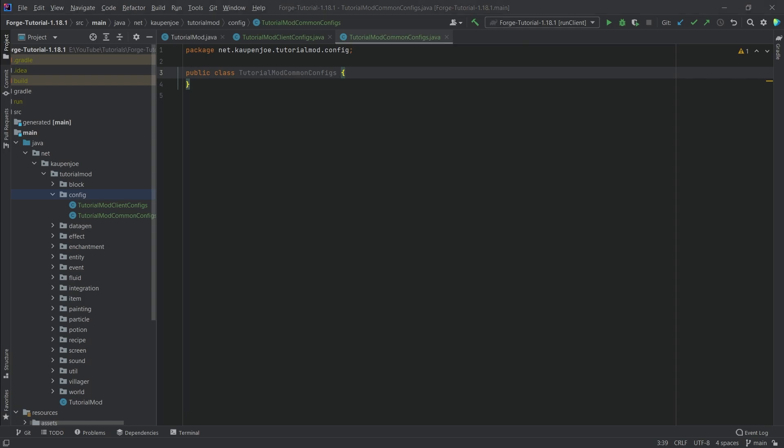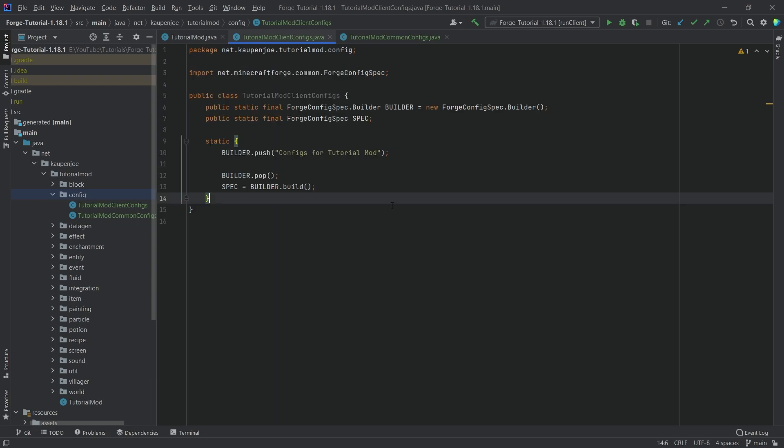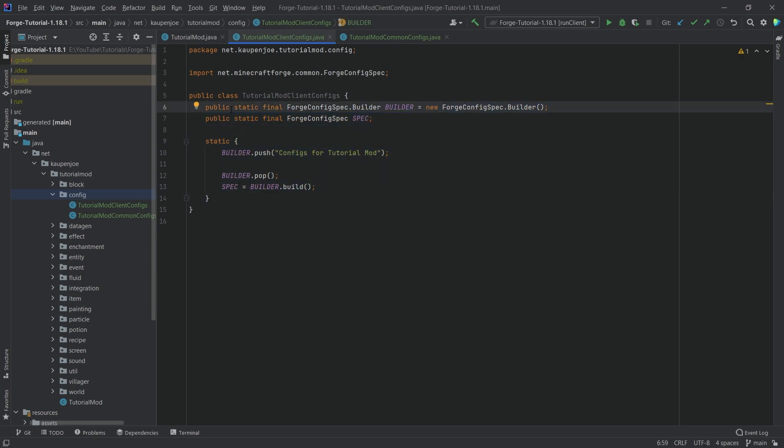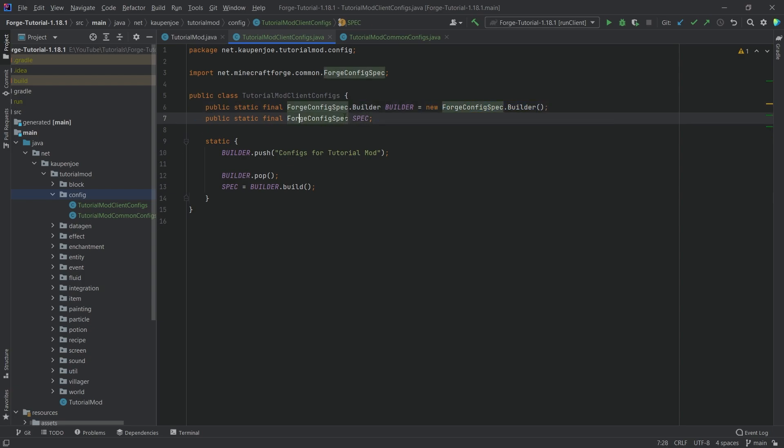I'll be copying over the contents of this. They are actually fairly straightforward. We're going to start with the client one because I actually don't have any client configs in here. I just wanted to show you how you can register it for the client. We're going to just copy this over.